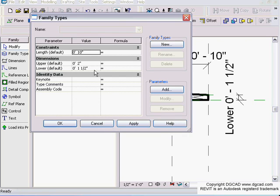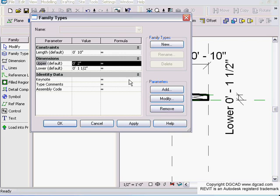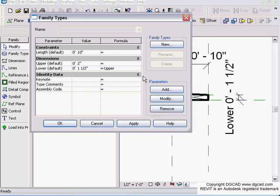Now I'm going to change lower. For the formula bar, I'll say equals - you can cut and paste - so I'll copy this and say the lower is upper divided by two. Or I could say asterisk 0.5, which would give me the same result.